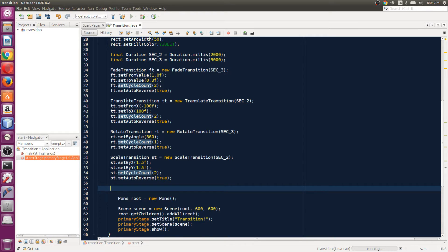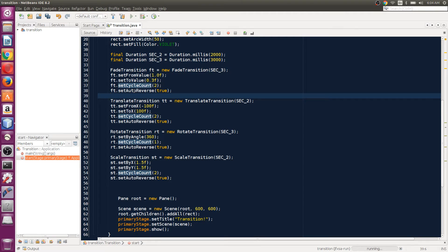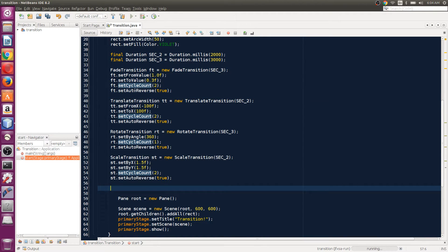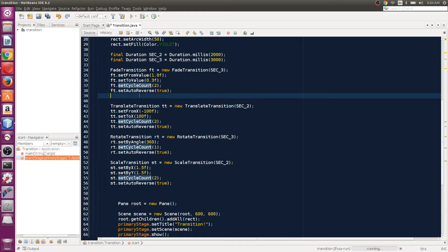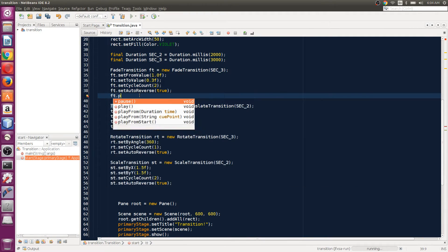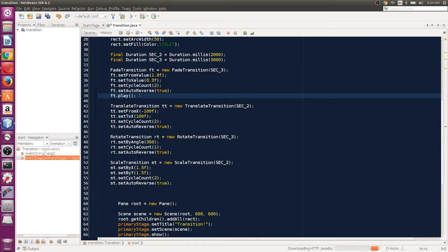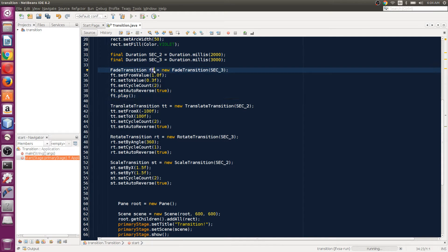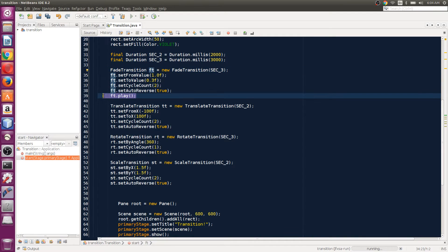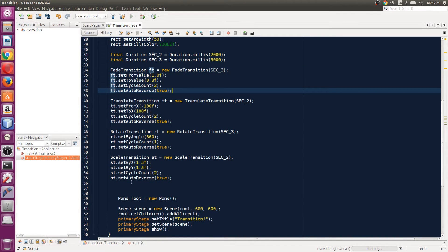As you can see, I don't have a play transition method on any of these transitions. In the previous videos, I've shown you that you need to add that method to the object of fade transition to play that transition. But instead of just putting that there, what we can do is use the parallel transition class.